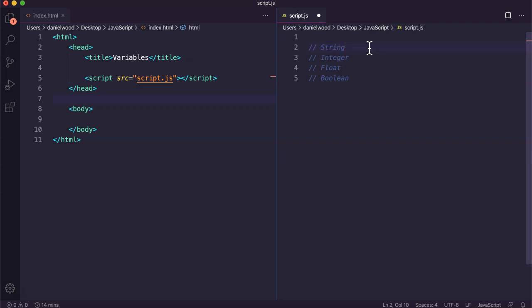It could be something like a username or password or email address, so it can contain mixed characters: letters, numbers and other characters.